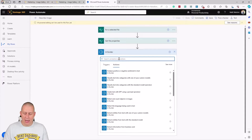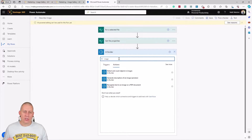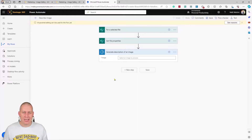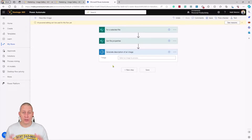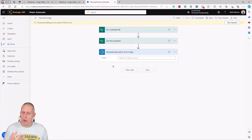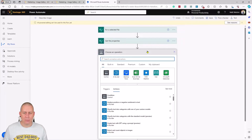In AI Builder, if I search for 'image', I get 'Generate a description of an image' — which is exactly what I want to put back into SharePoint. However, the 'For a selected file', 'When a file is created', and 'Get file properties' actions do not give me the physical file content needed to pass into this model, so I need to add another step before the generate description action.